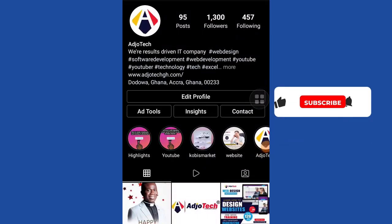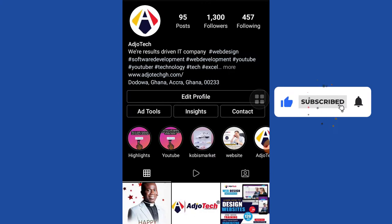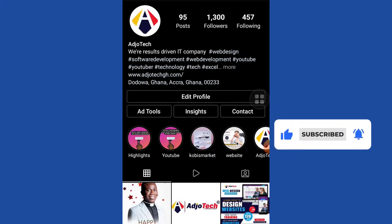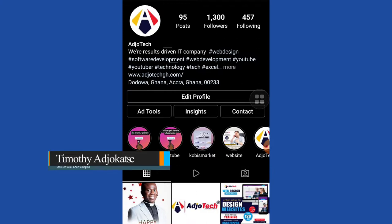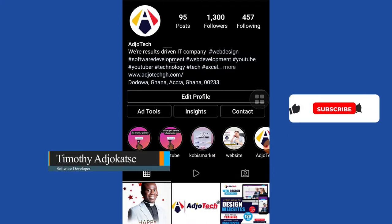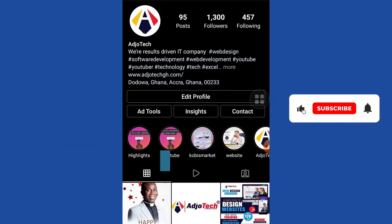Hi there, once again welcome back to my channel. Consider subscribing if today is your first time, and don't forget to turn on the notification bell so you don't miss any of my upcoming videos. If you already subscribed to my channel, then congratulations, you are part of the community — welcome back.